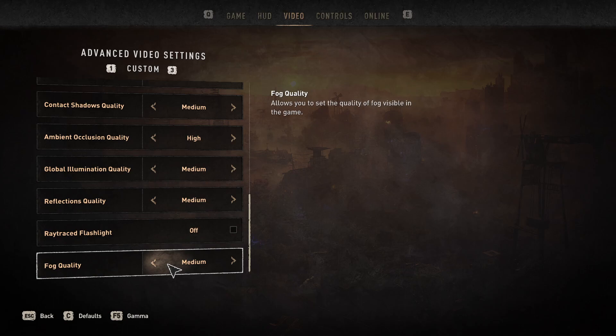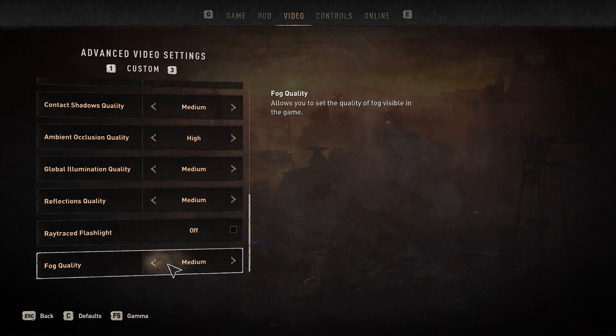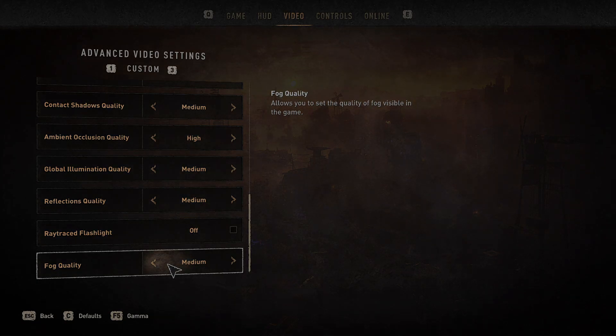Apply these settings and you should be good to go with an FPS boost — your game will run much much smoother. If this worked for you, leave a like, leave a comment, and subscribe to my YouTube channel if you are new. Ladies and gentlemen, as always, peace out.